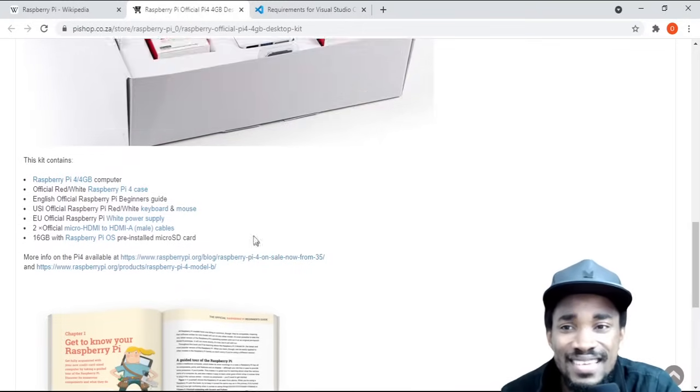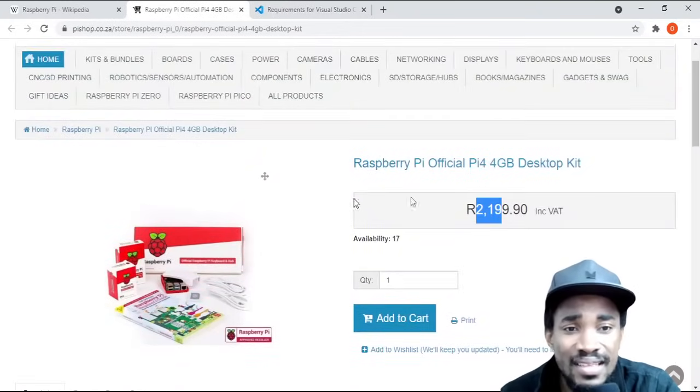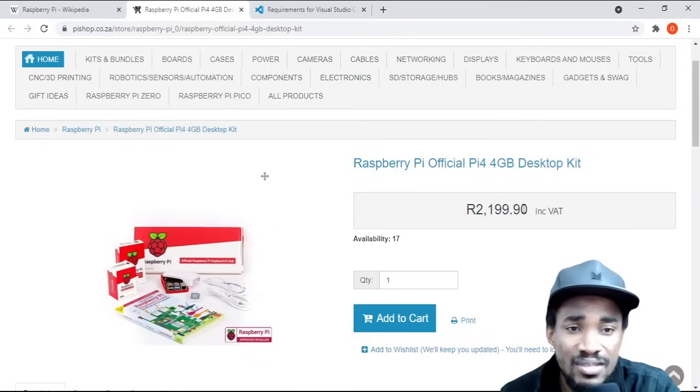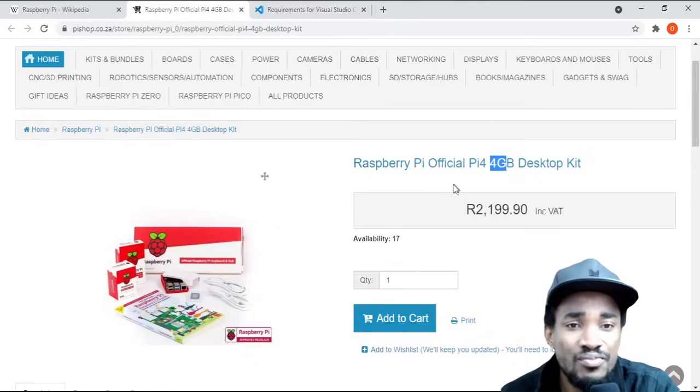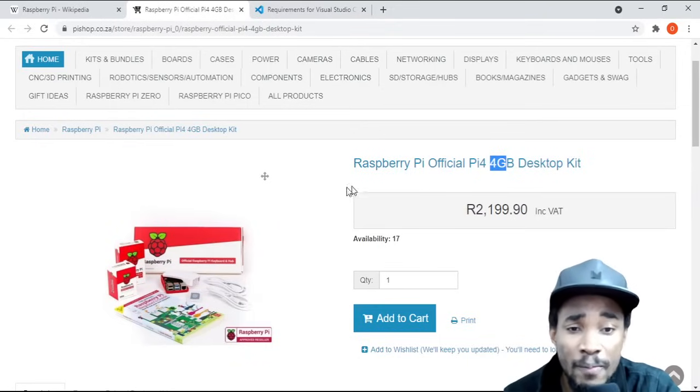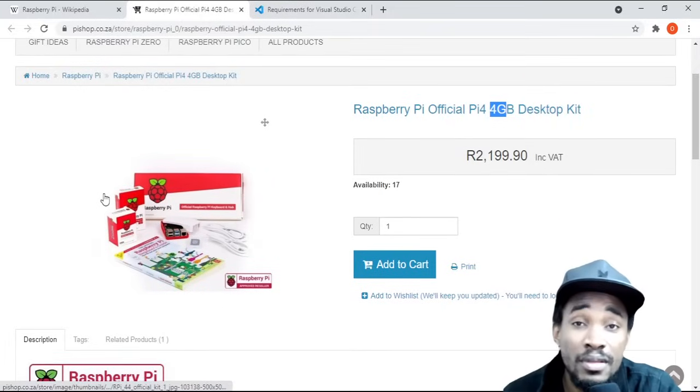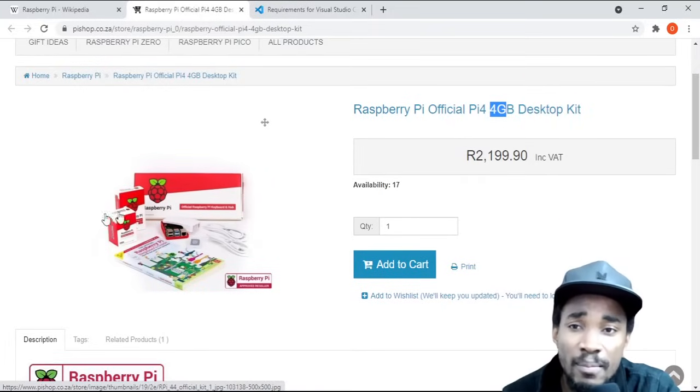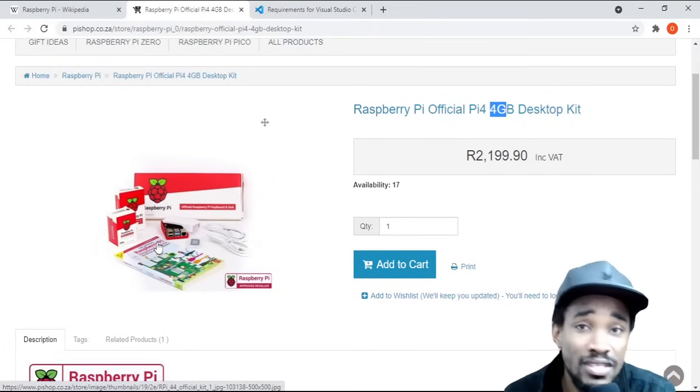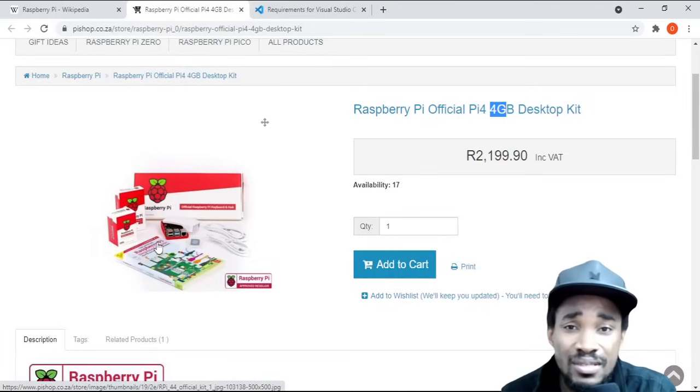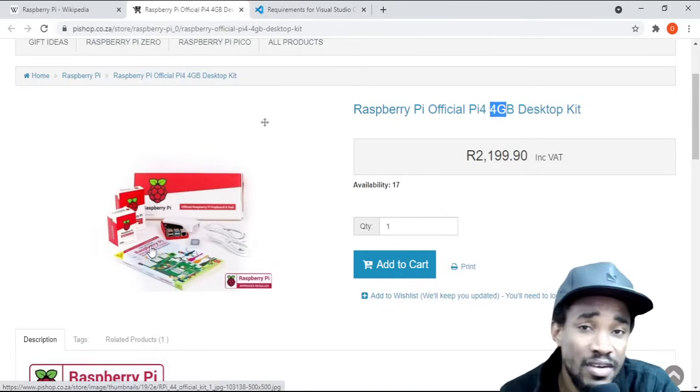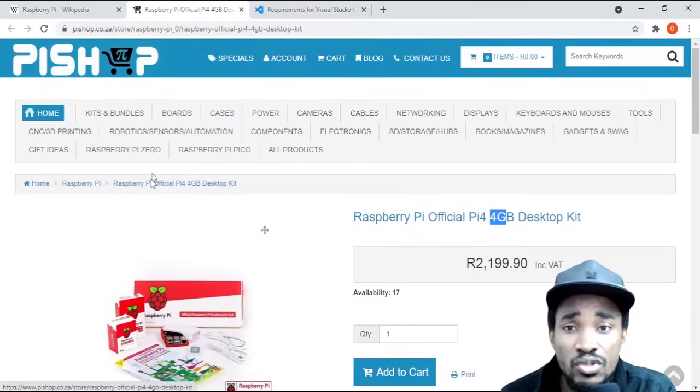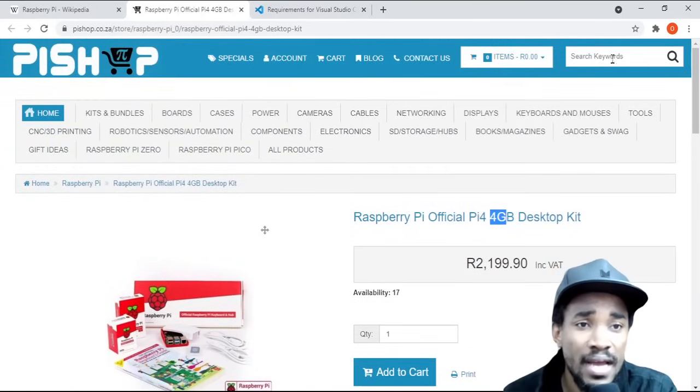You can see here this is very cheap to get yourself a four gig RAM computer. The good thing about this micro computer is that you can plug it to your TV or to any monitor. You can actually plug it to whatever you want.